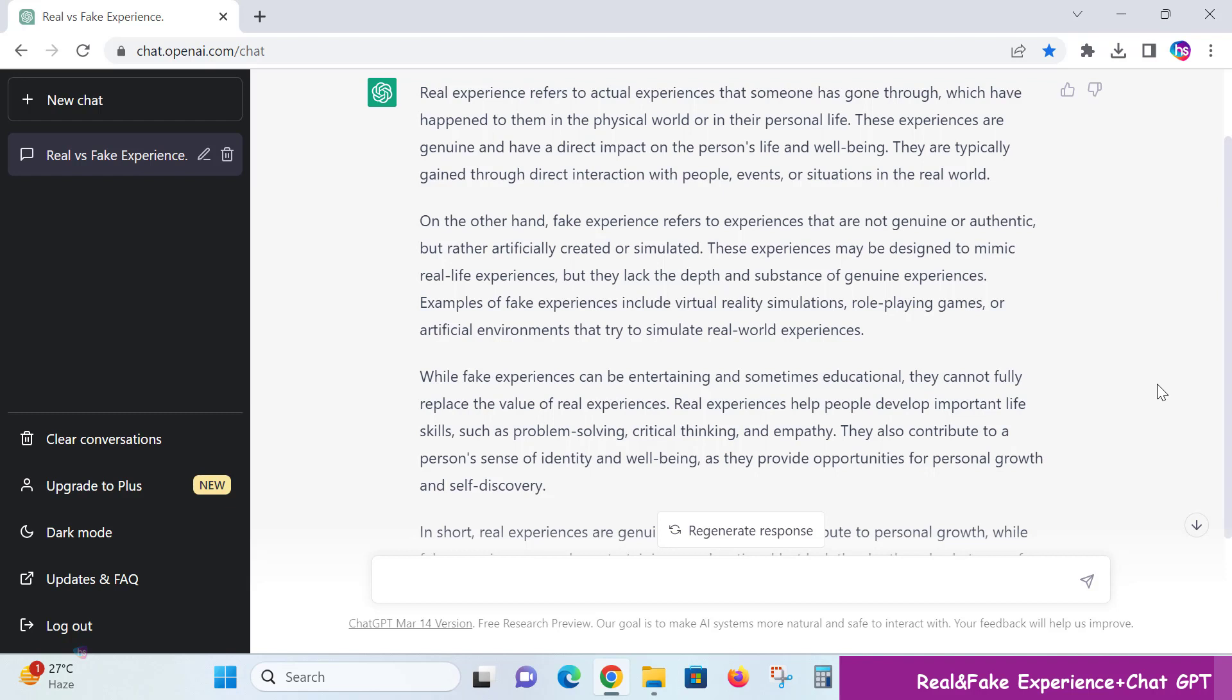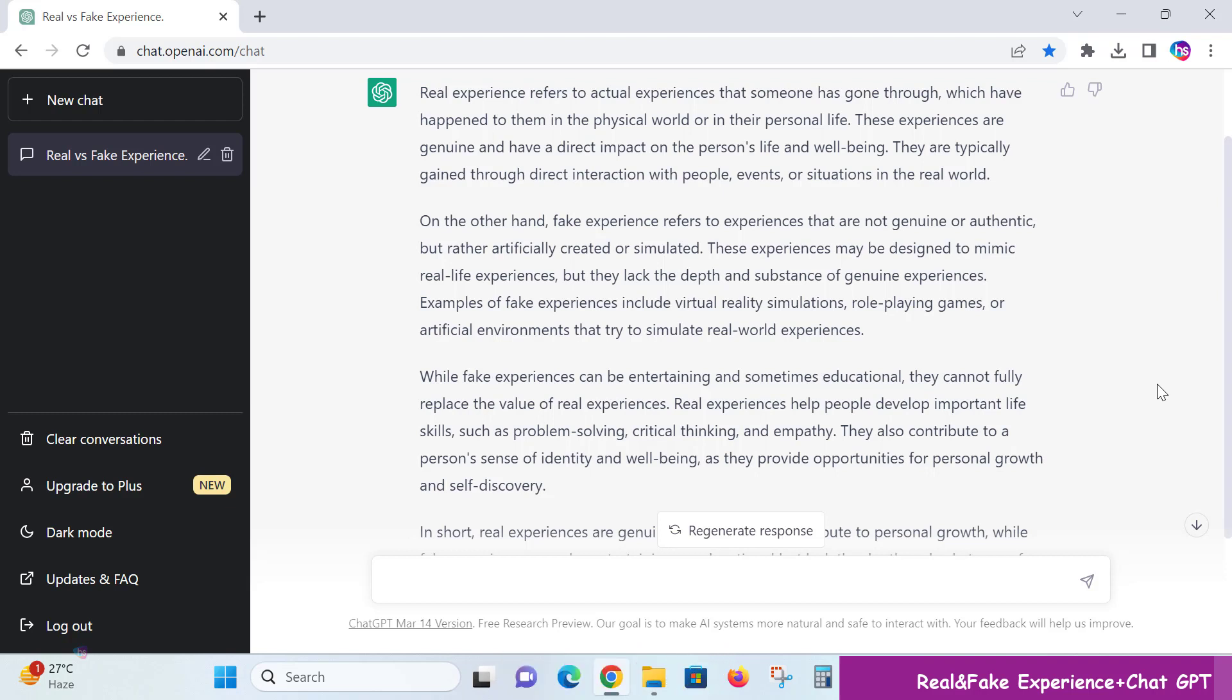but while fake experiences can be entertaining and sometimes educational, they cannot fully replace the value of real experiences. Real experiences help people develop important life skills such as problem-solving, critical thinking, and empathy. They also contribute to a person's sense of identity and well-being, as they provide opportunities for personal growth and self-discovery.